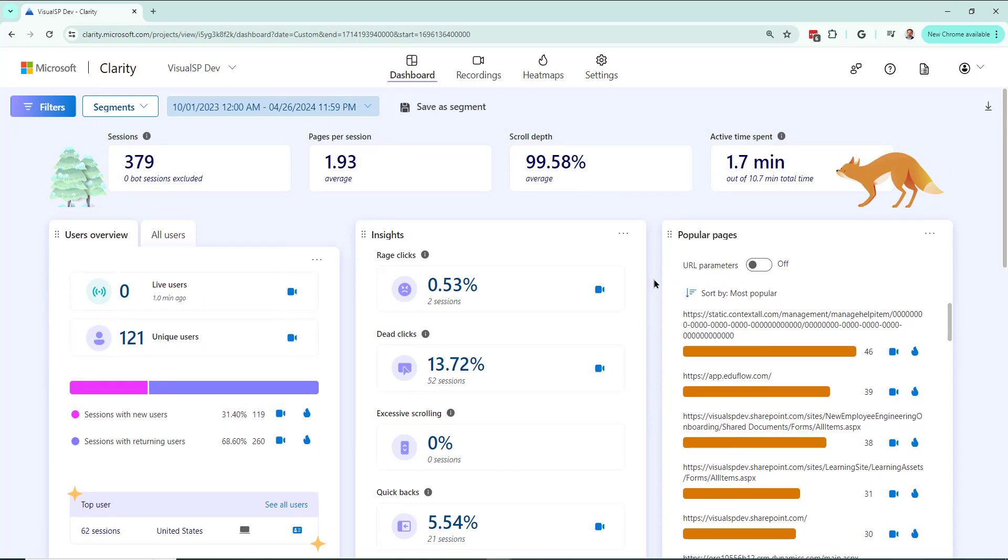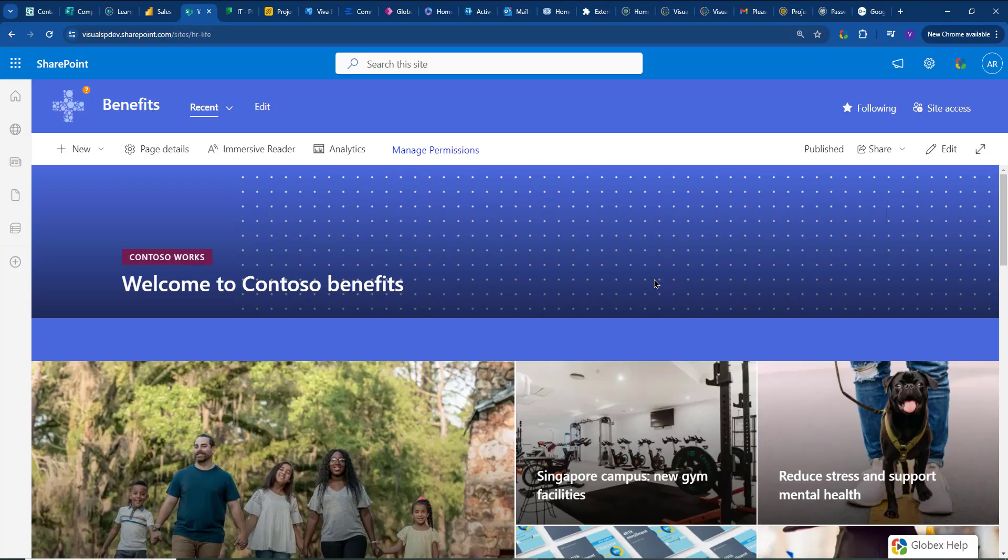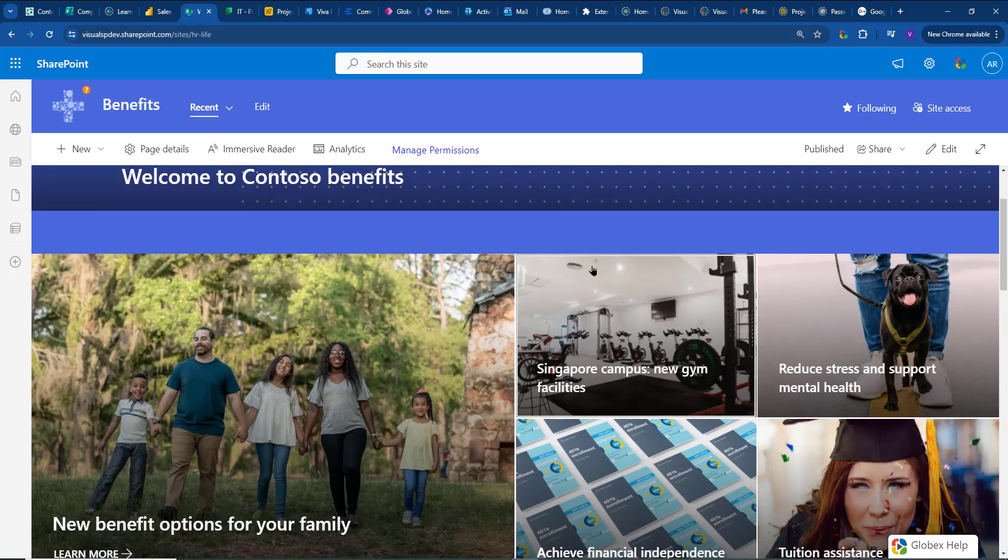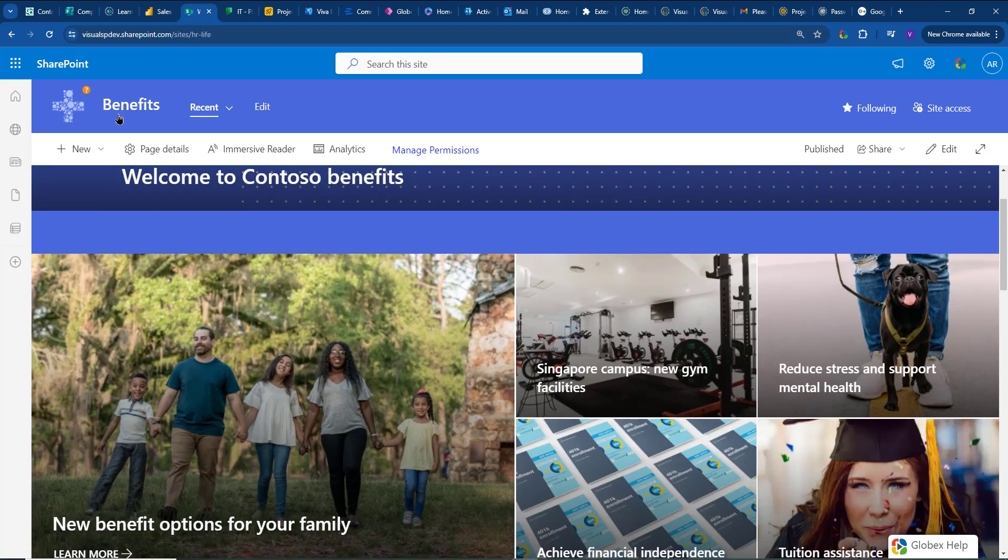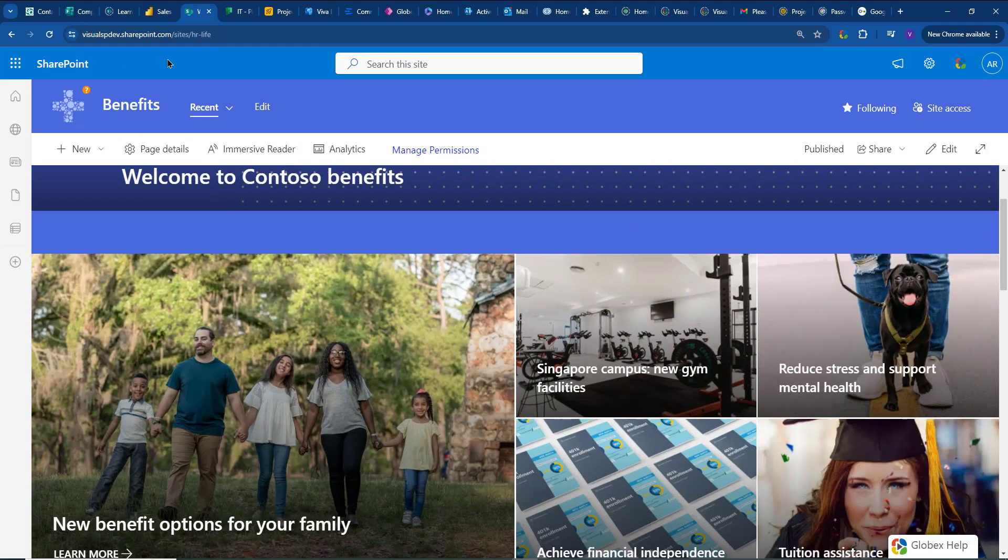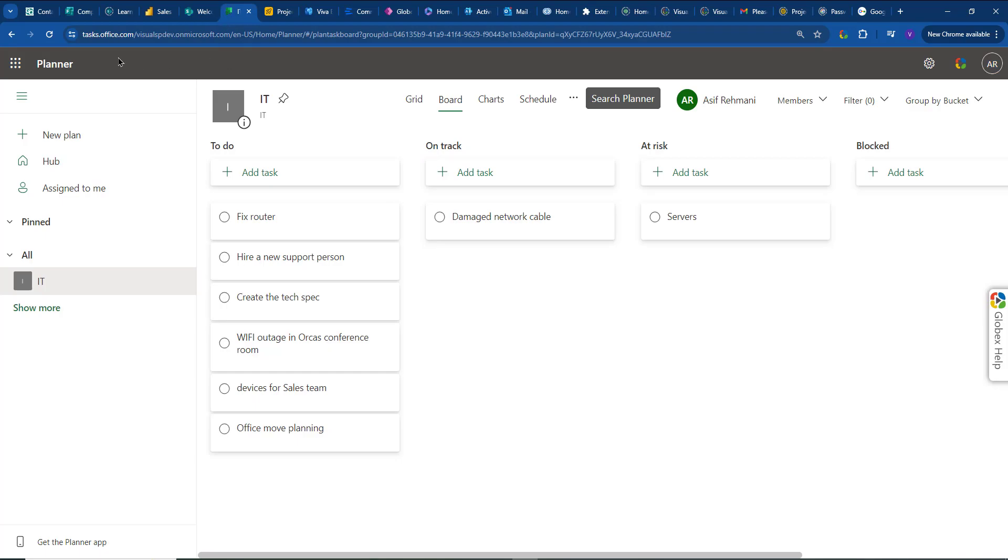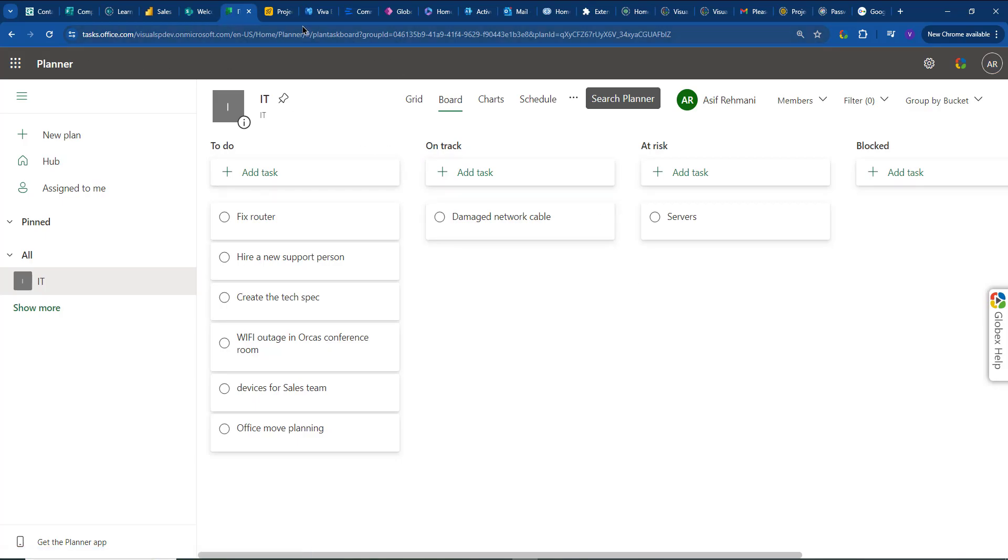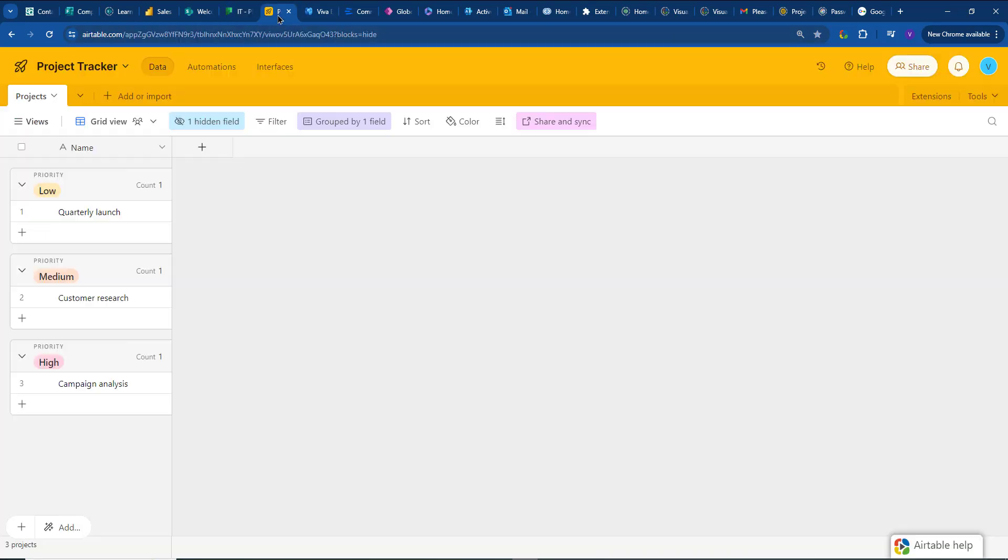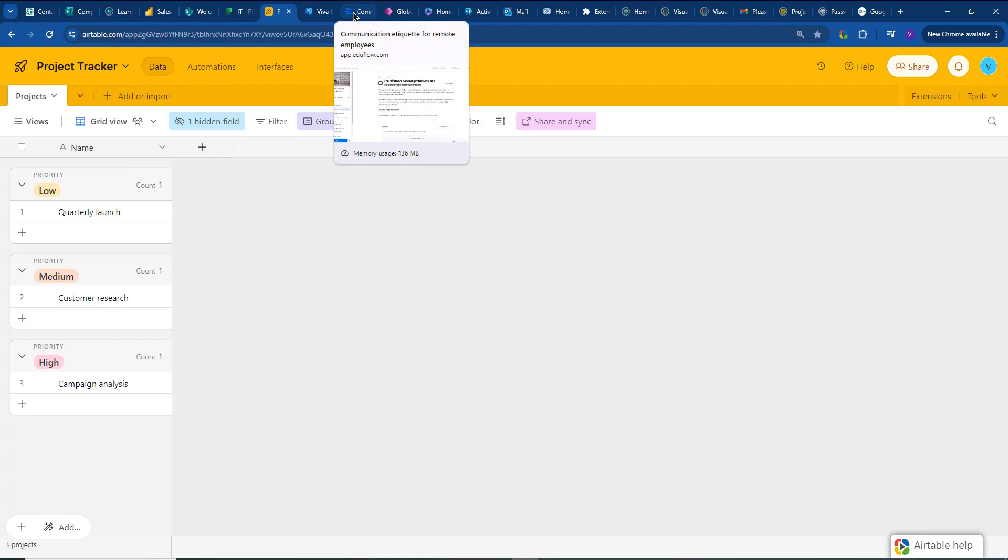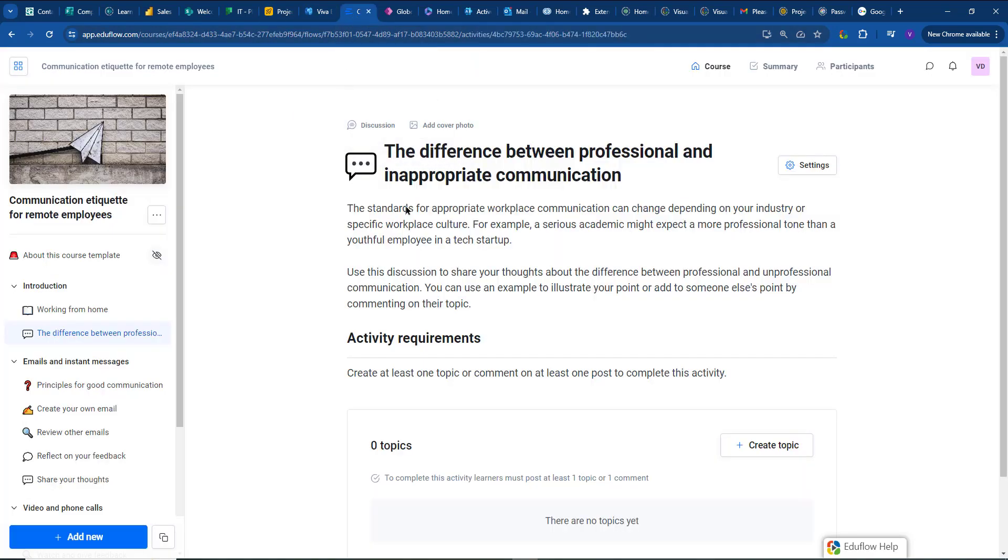To give you a perspective of the environment that I'm talking about, let me flip to that. Here's the environment that my users are using. They have the SharePoint site as our internal intranet. They have things like Microsoft Planner where they do task management. They have a non-Microsoft product altogether like Airtable where they do project tracking. Then there's a learning management system. In this case, just a generic one, EduFlow.